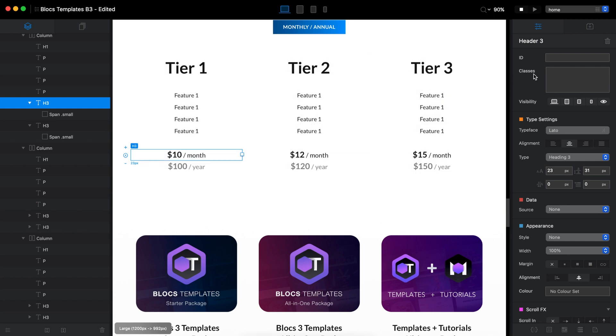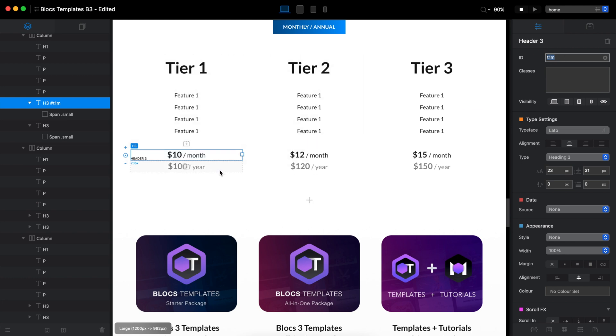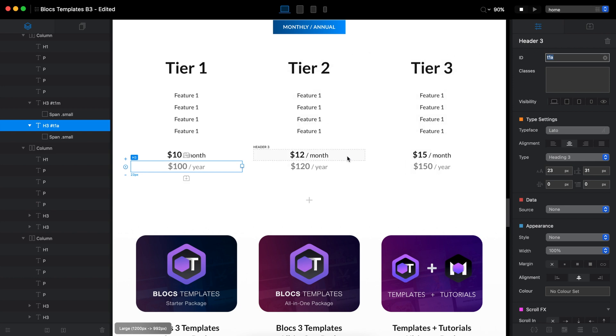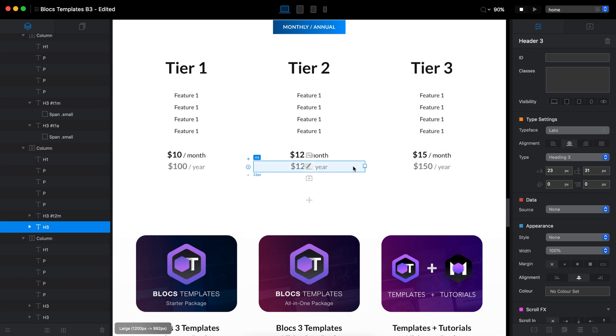I will go to the sidebar and give this ID tier one M tier one monthly pricing. For this I will add tier one A annual pricing and you can do whatever you want. Actually, it's not very important. Just make sure that you remember what you type because you will need it later. Tier two annual here as well.